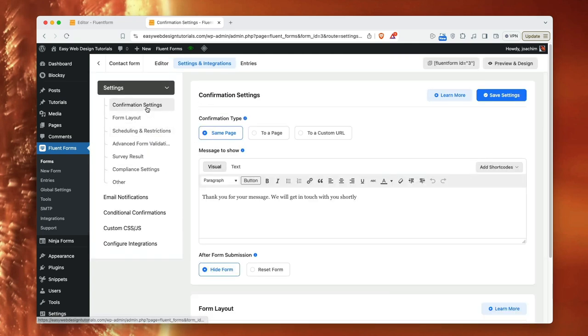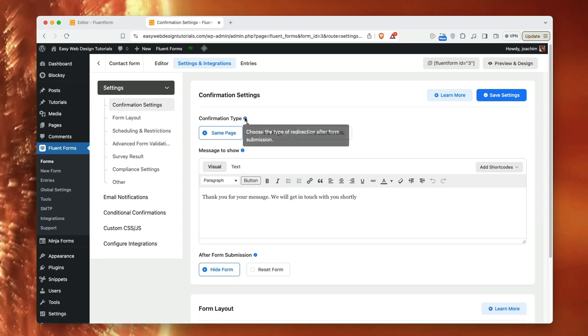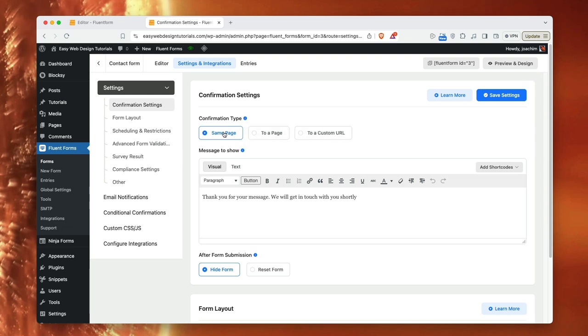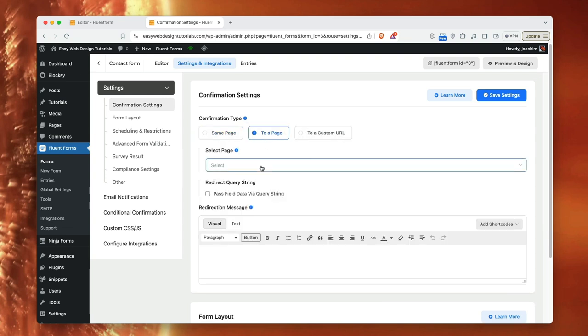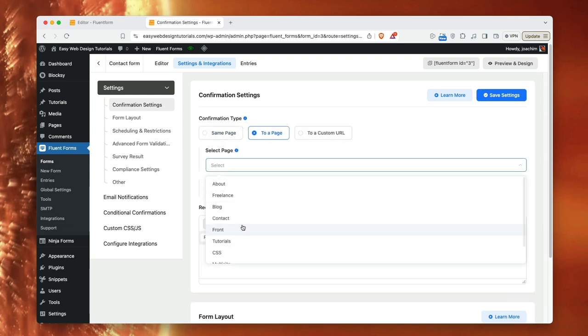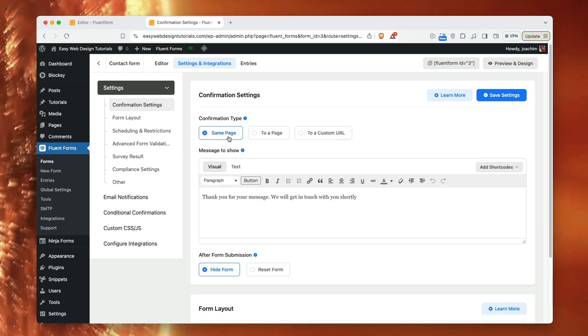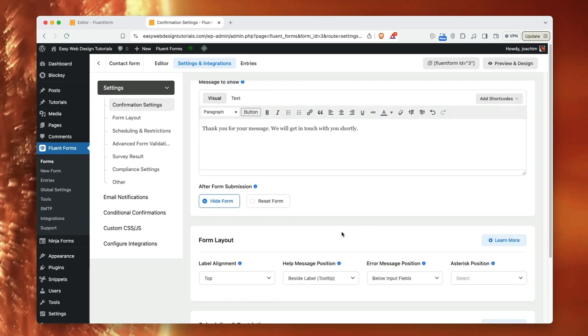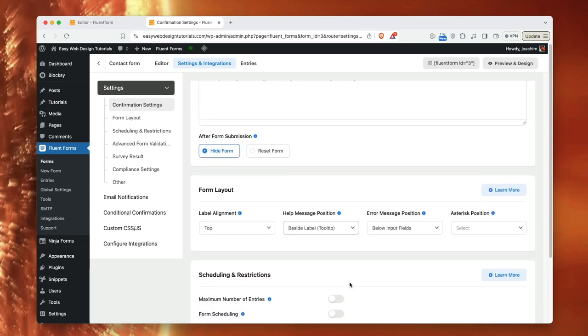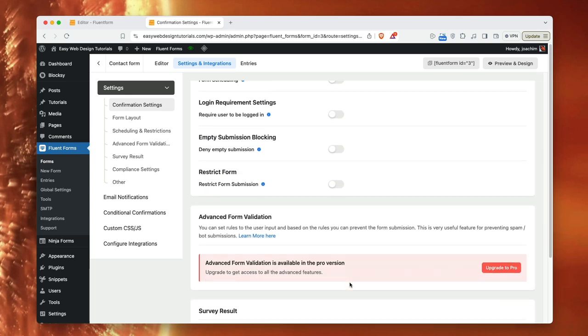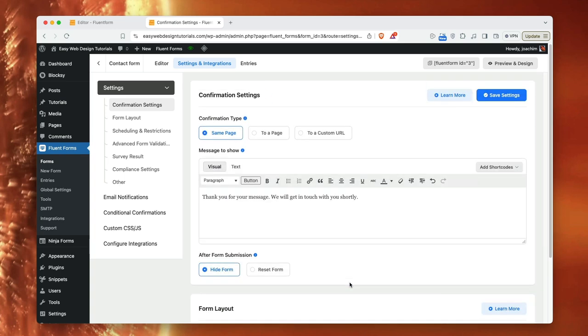And there's a confirmation setting here. It will be says type choose a type of redirection after form submission. And this goes to the same page. I can go to another page that I want to here or a custom URL. I will just put on the same page. Thank you for your message. We'll get back to, get in touch with you shortly. So we'll just kind of leave that in place. And what happens after sending a form? I'm going to hide the form or reset the form. I'll just keep it on hiding form. And there's a few other things down here as well. I'm just going to look through it.